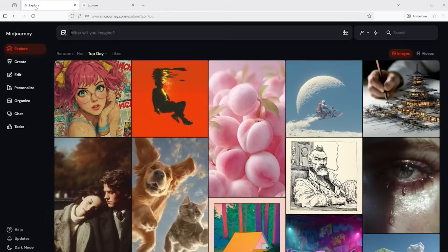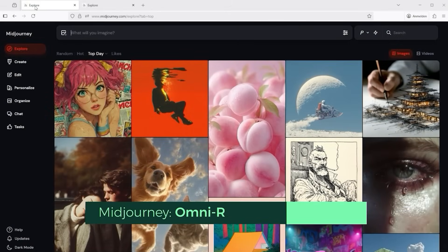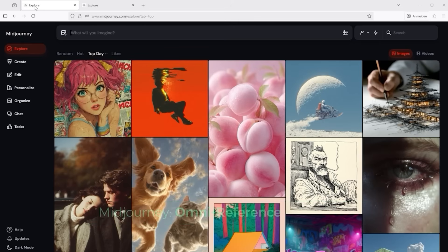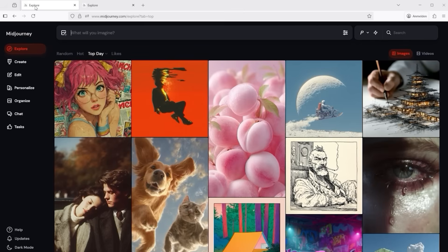I recently received a request from India to create a step-by-step guide on Omni Reference, entirely in Hindi. And of course, I want to share this with you in English as well. If you really want to get the best out of Midjourney's Omni Reference, there are a few key settings and parameters you need to know and use correctly.